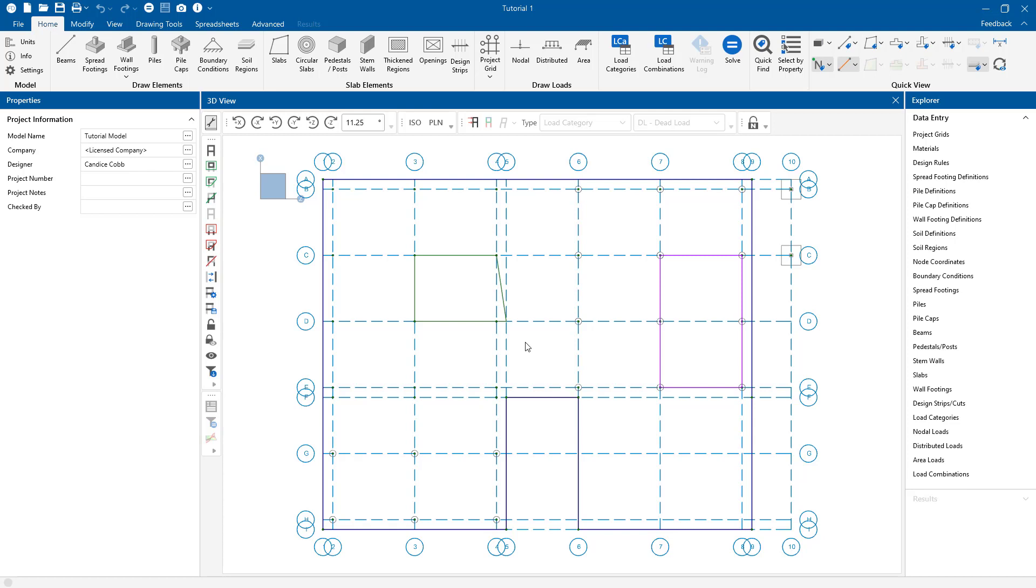In this video we will take a look at modifying slabs in RISA Foundation. So let's go ahead and get started.